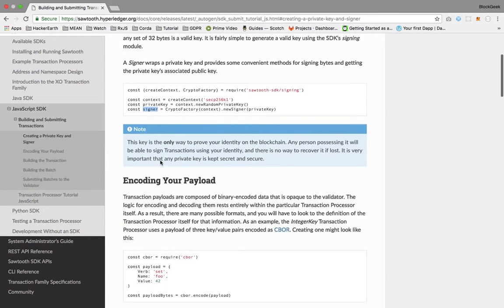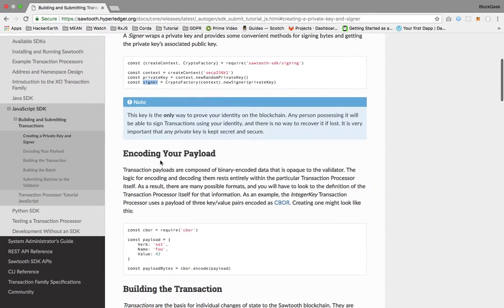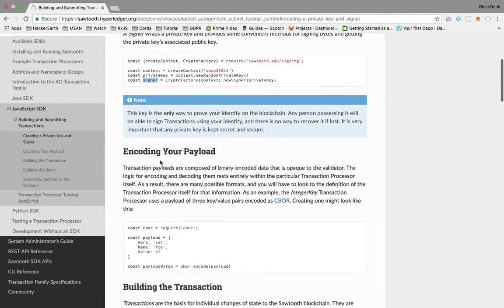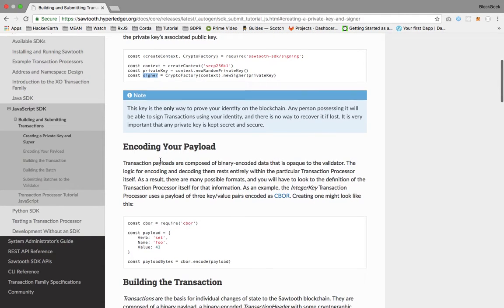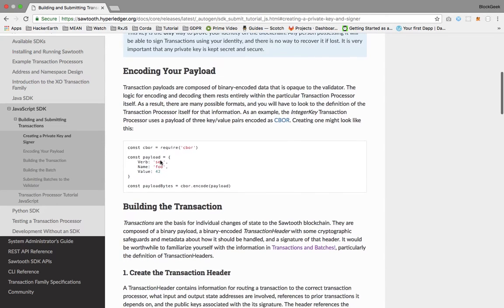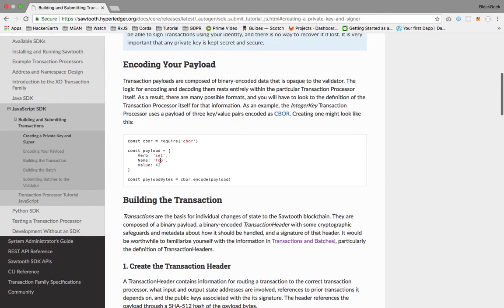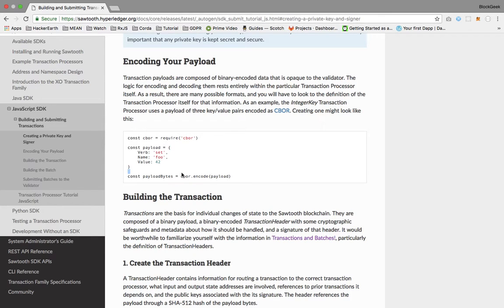We'll be creating this signer here. This signer will be used for signing our transactions, batches, and batch list later in this tutorial.